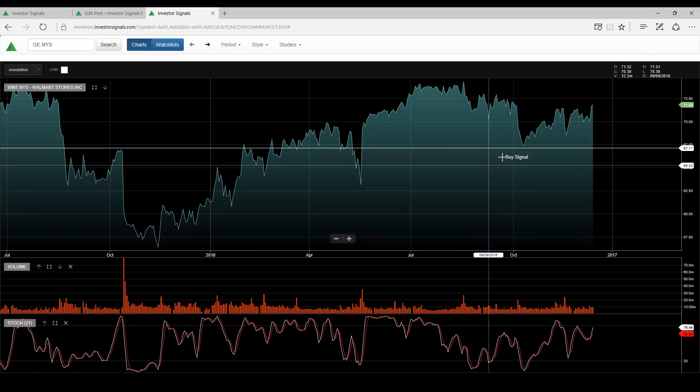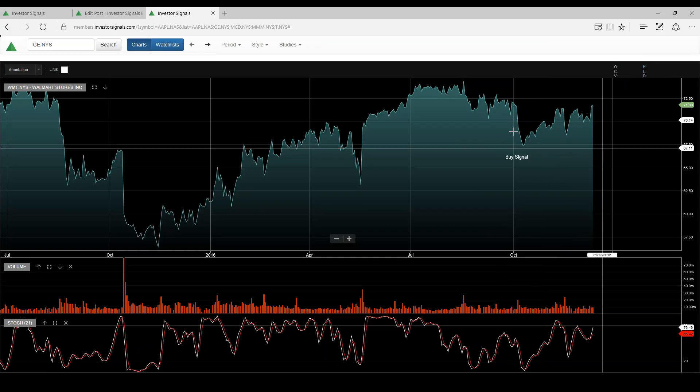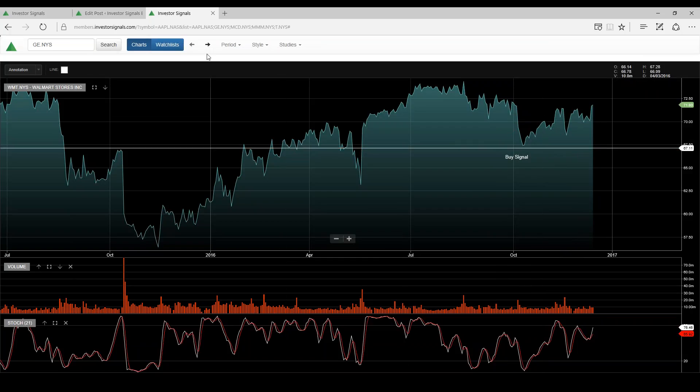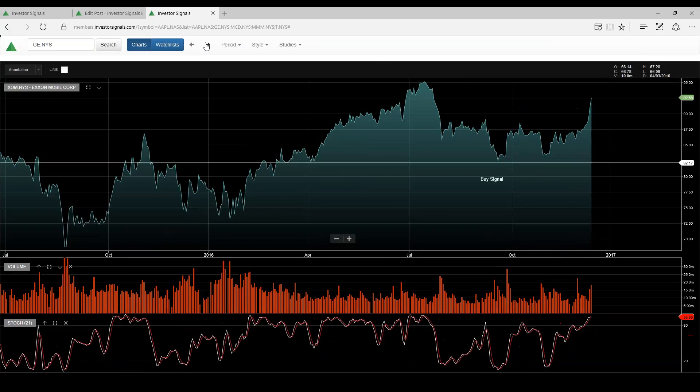Walmart, I think we see this building support around $67, probably should trade up and test resistance at around $75.